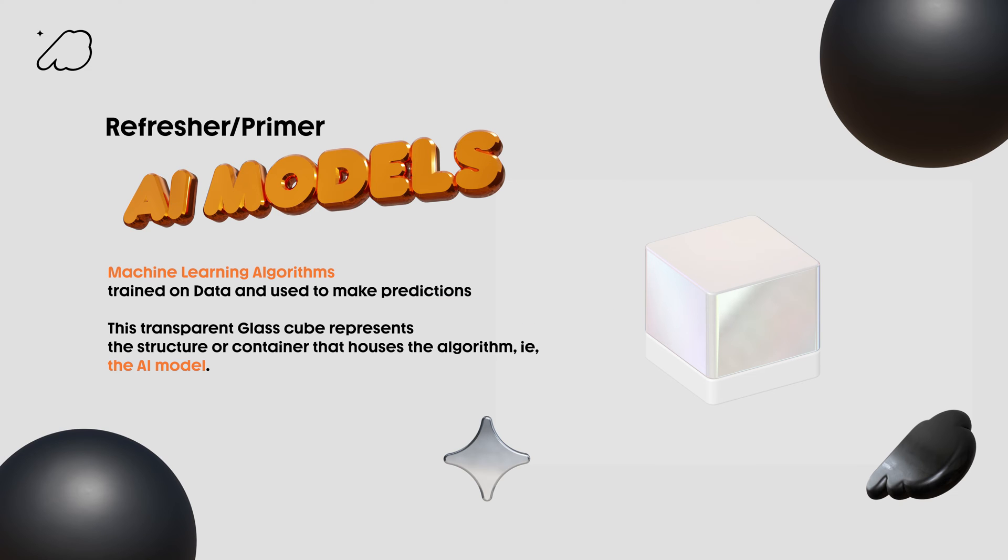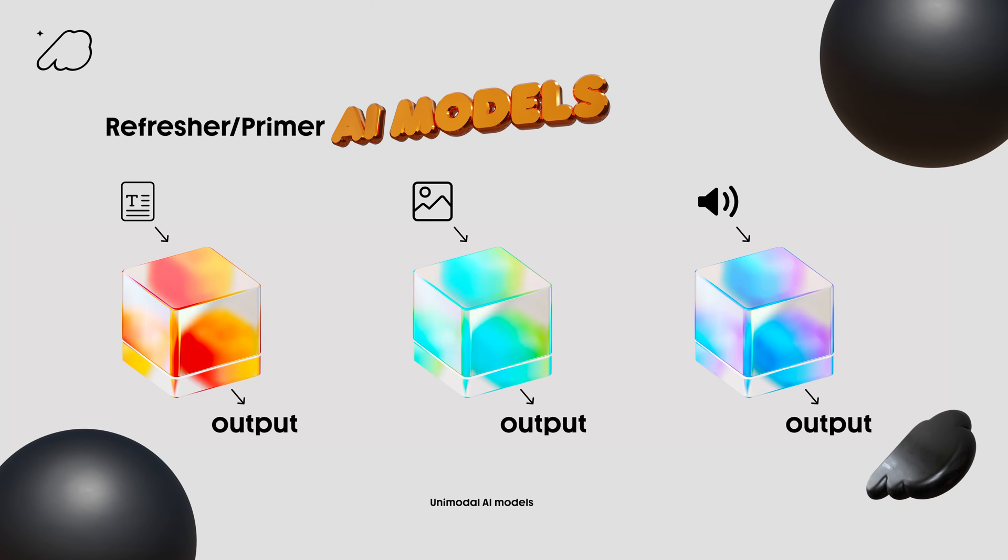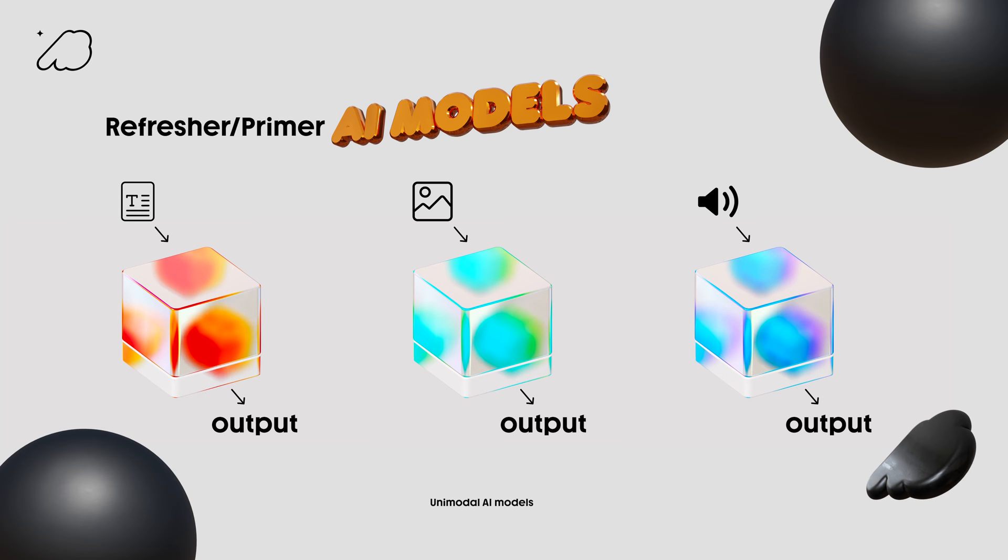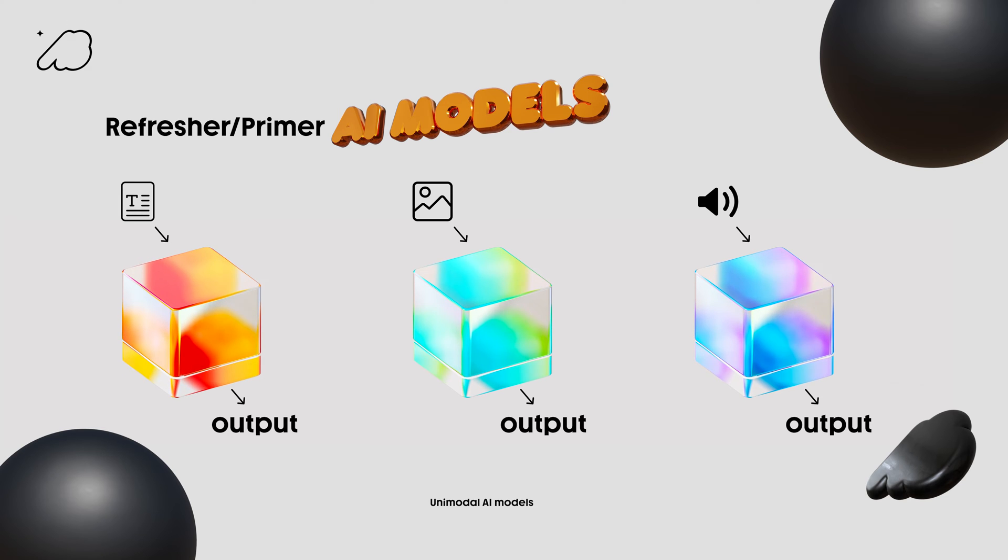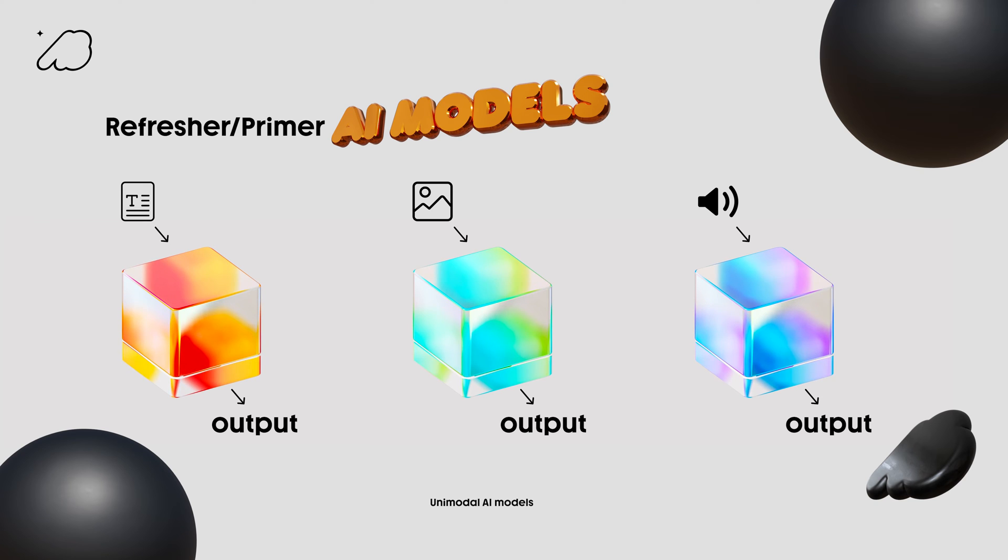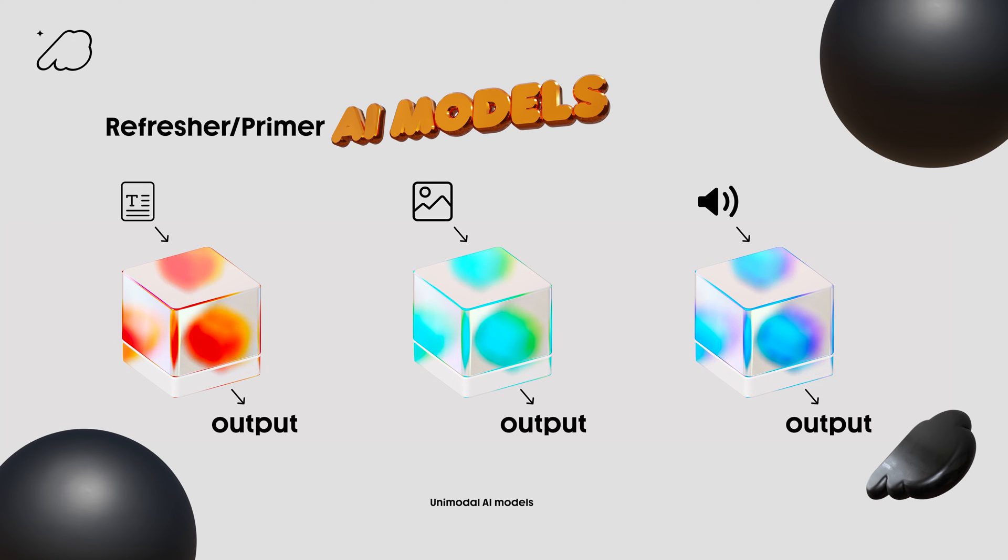When you hear the term AI models or models, it refers to complex algorithms that are trained to perform specific tasks, such as understanding language, recognizing images, and generating predictions for a whole bunch of stuff. This glass cube symbolizes the initial state of an AI model, clear, undefined, and untrained. As you introduce different colors representing different datasets, the cube can reflect these, demonstrating how the model learns and adapts. By changing the colors reflected in the cube, you can visualize the concept of training an AI model on various types of data.